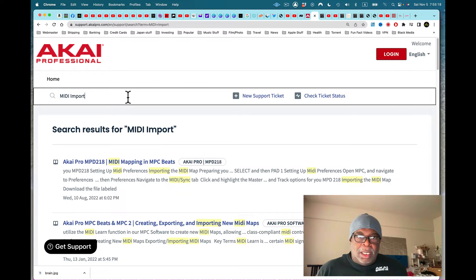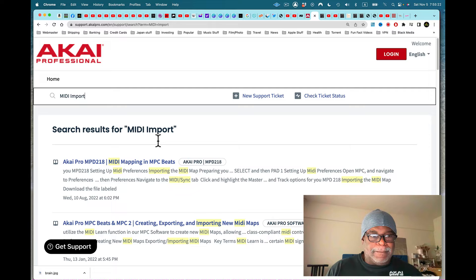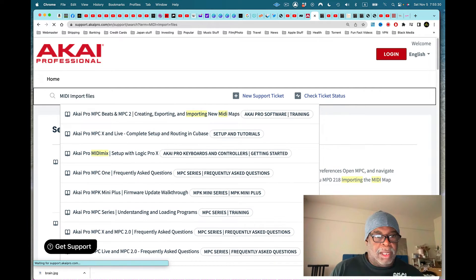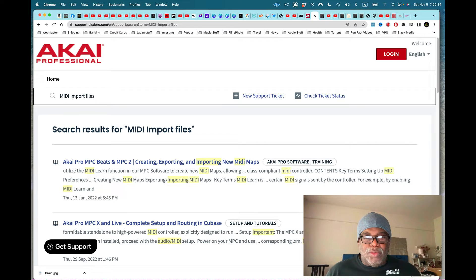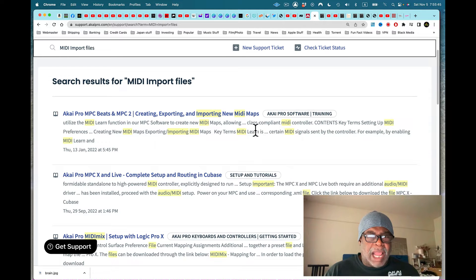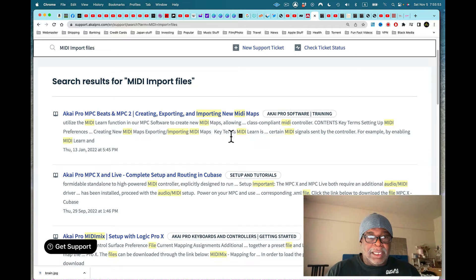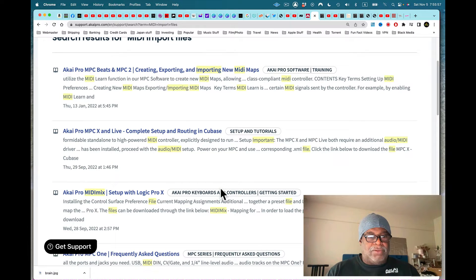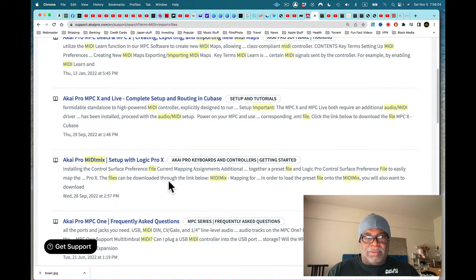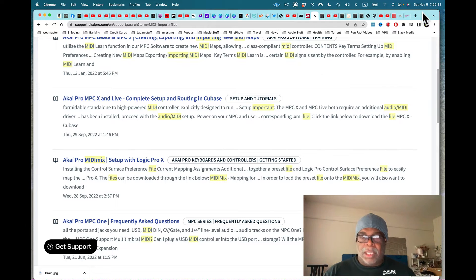Searching for 'import MIDI files' comes back with results about creating, exporting, and importing MIDI maps — not what I asked for. I searched for file import, not map import. Even the Akai Pro software training section references Cubase and Logic Pro X but says nothing about importing MIDI files directly. We keep coming back to this mapping idea, so forget that approach.